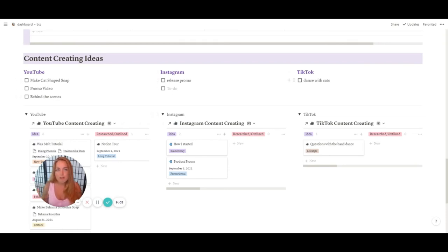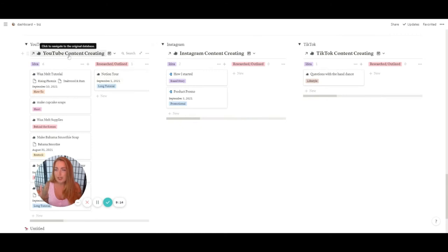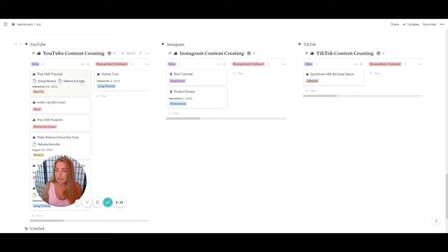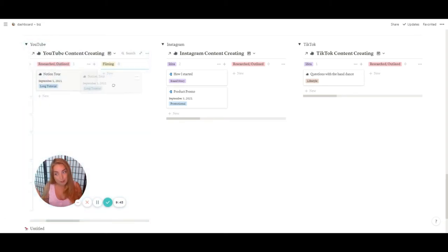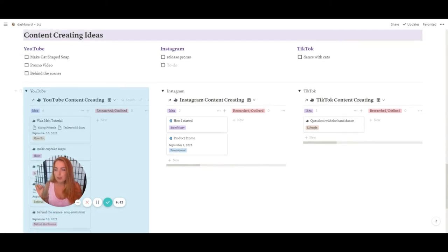Same thing with Instagram and TikTok — those are the three platforms I post to most. Facebook and Twitter — never, which is why there are only three categories. Down below I have YouTube content creating boards showing the relation to the actual database. This keeps me organized on the status of films I want to record — research, outline, notion tour, which I can move to 'filming' right now since I'm doing that. These are all ideas I'm interested in making.